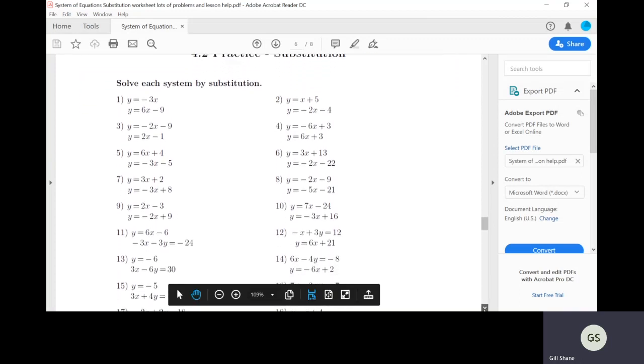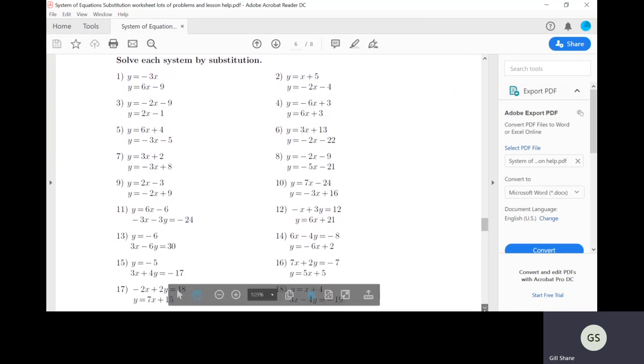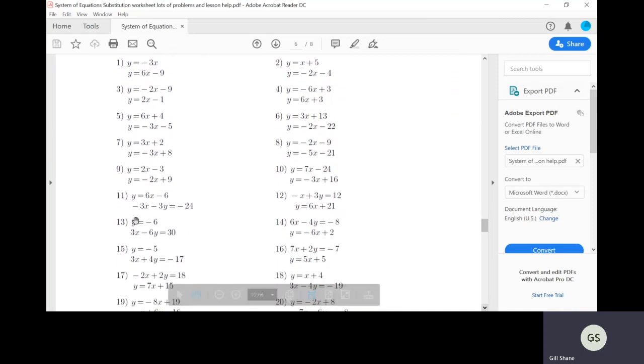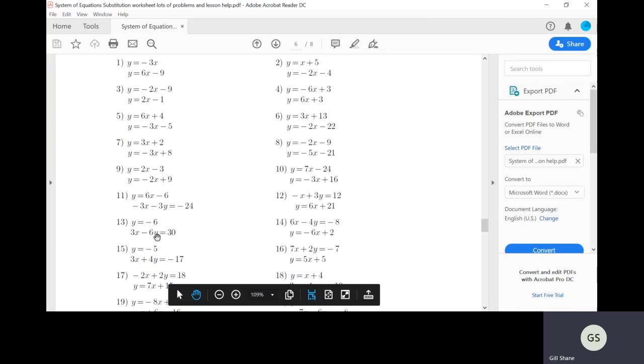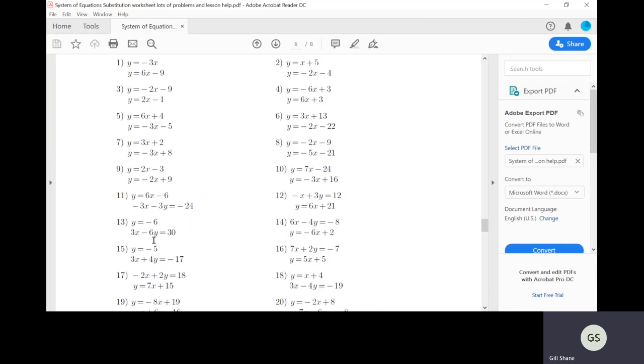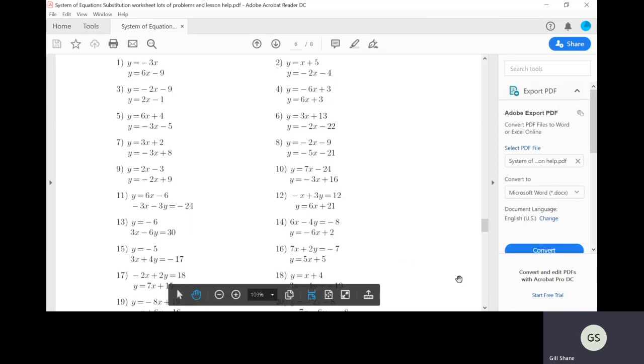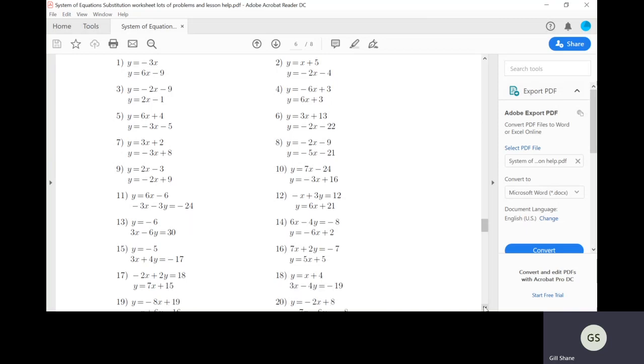Number 13 is extremely easy. The variable y is just equal to a number, negative six. All you gotta do is plug negative six in and then do the math and solve for x. The final answer is going to be a coordinate, an x comma y coordinate. So you need to make sure you give me the final answer.